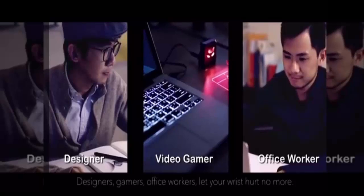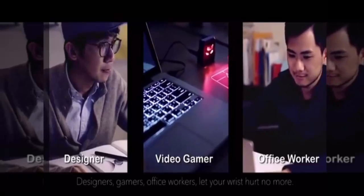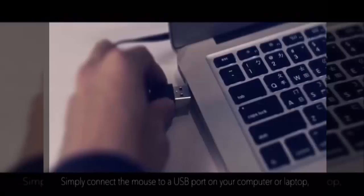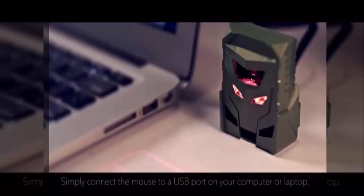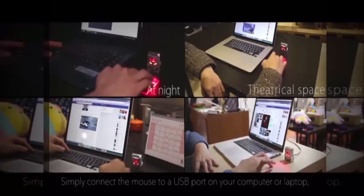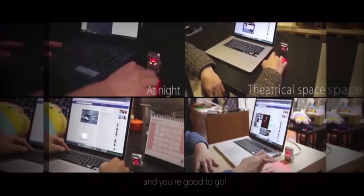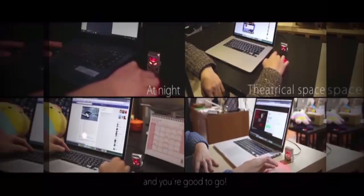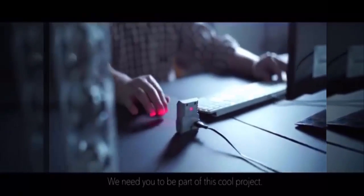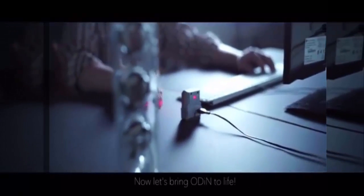Designers, gamers, office workers, let your wrist hurt no more. Simply connect the mouse to a USB port on your computer or laptop and you're good to go. We've been working on the intuitive and responsive mouse to enable smoother user experiences. We need you to be part of this cool project. Now let's bring Odin to life.